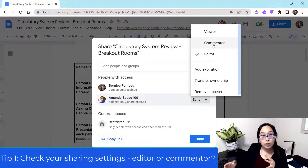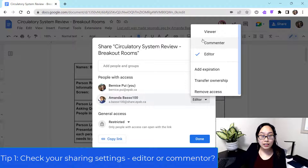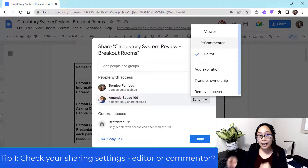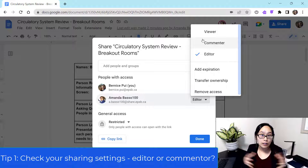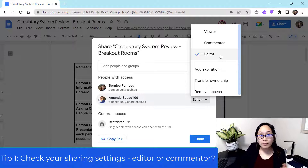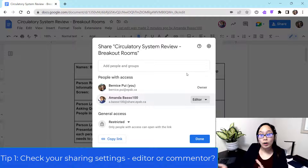Now if you have students that you're concerned about that, you can also have them be a commenter instead. Commenter would mean that they can only create comments, but they would not be able to delete and add things accordingly. So keep those pieces in mind. For the purpose of this demo, I am going to keep Amanda as an editor because editors can both edit and comment.